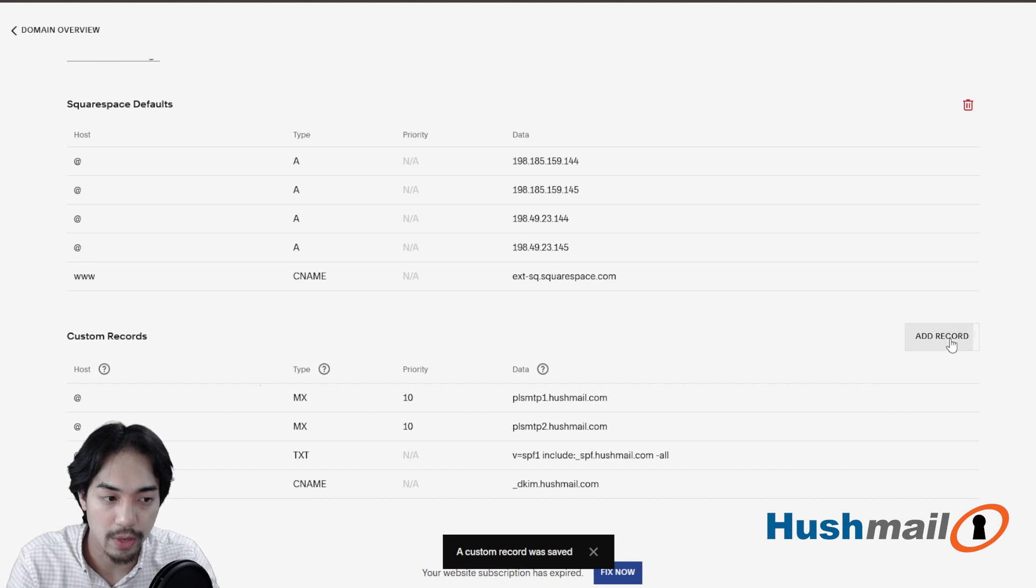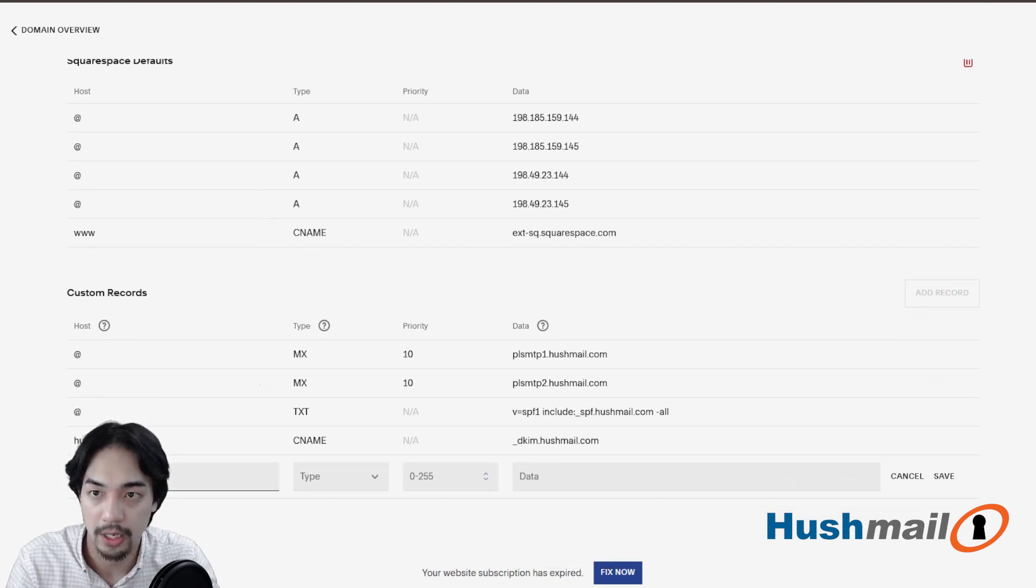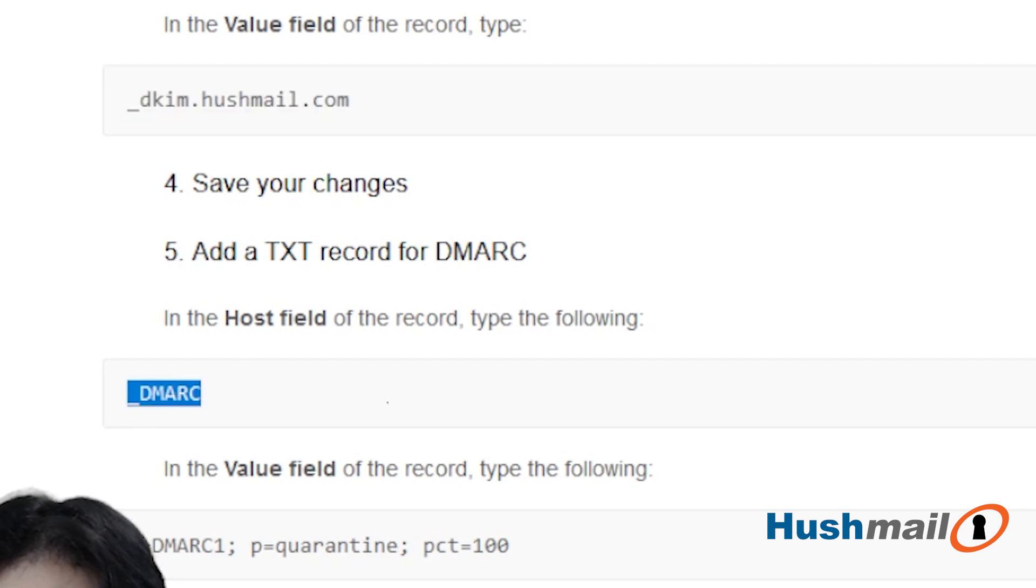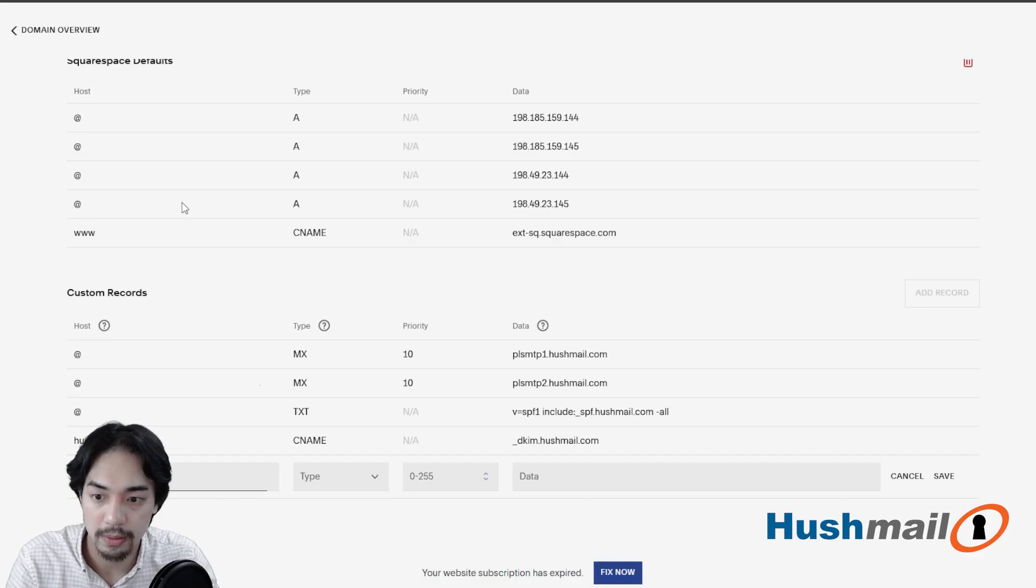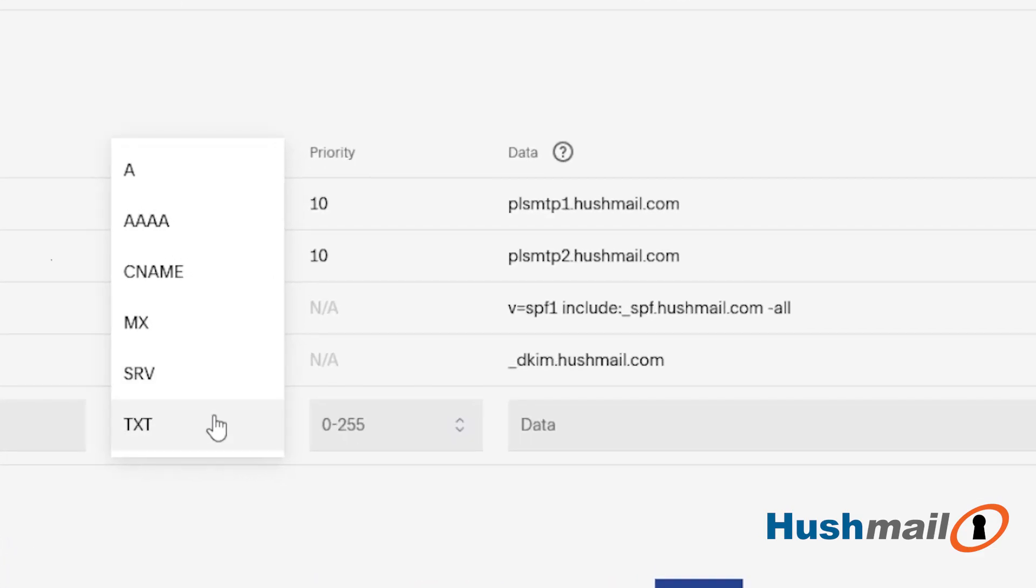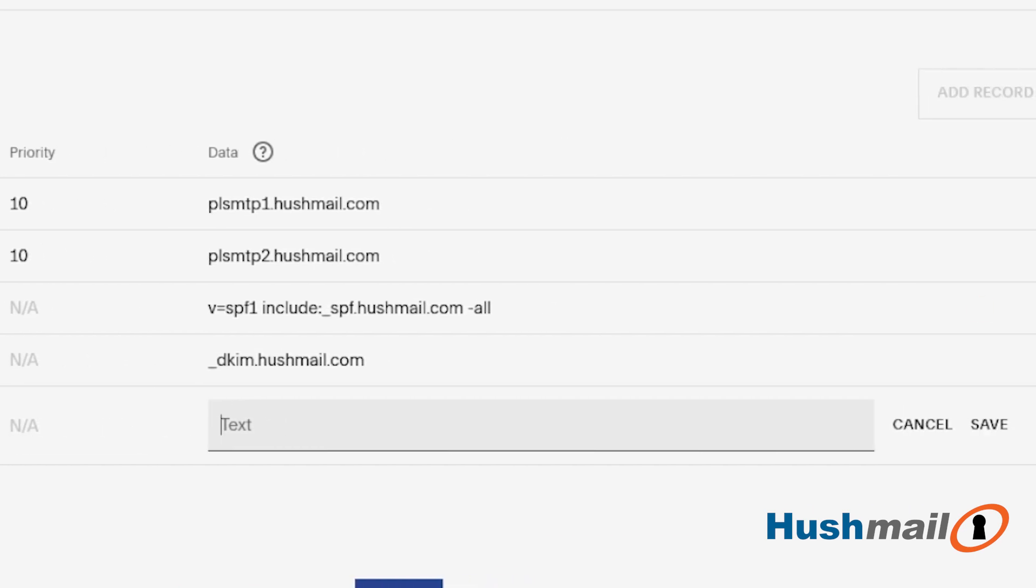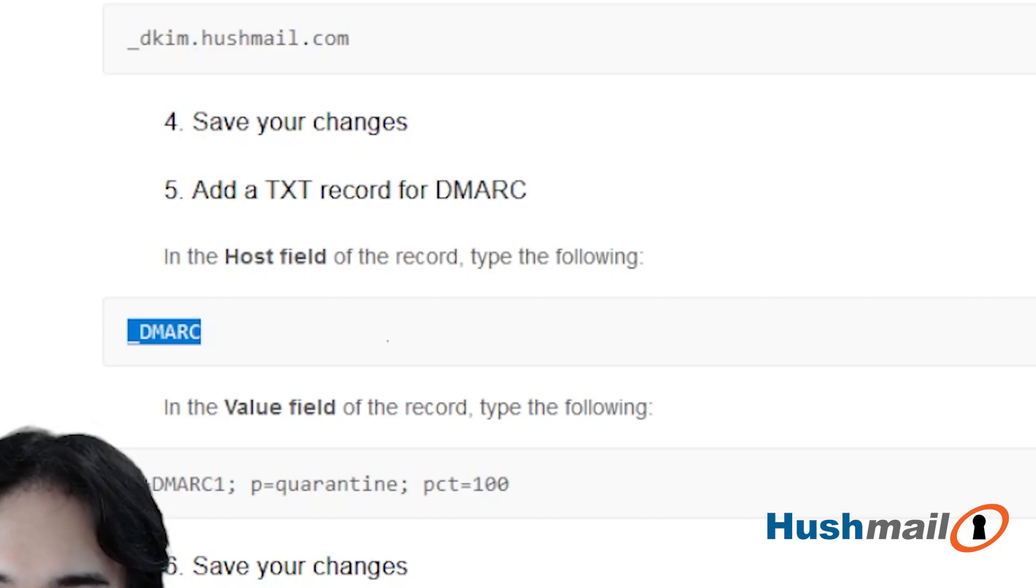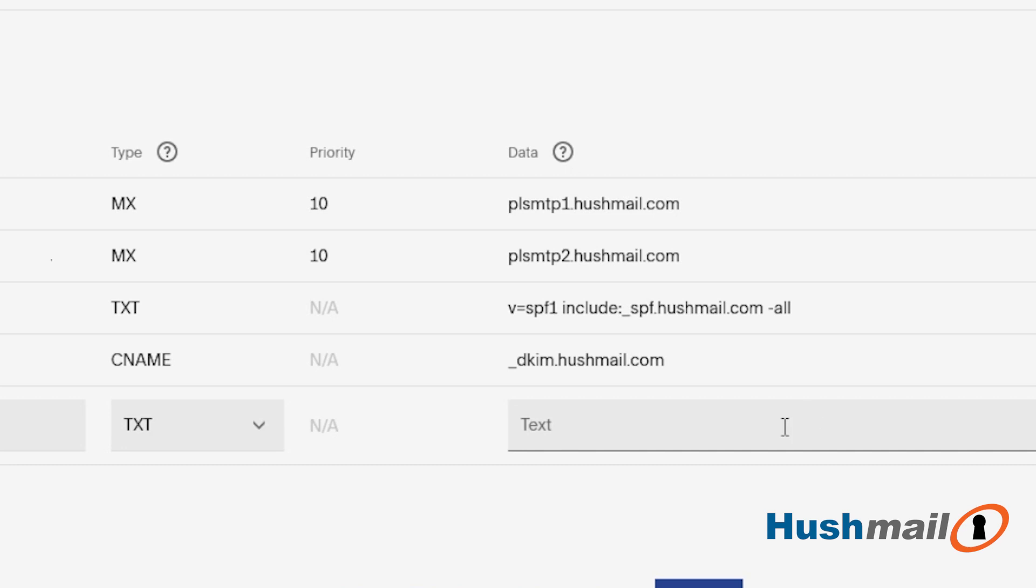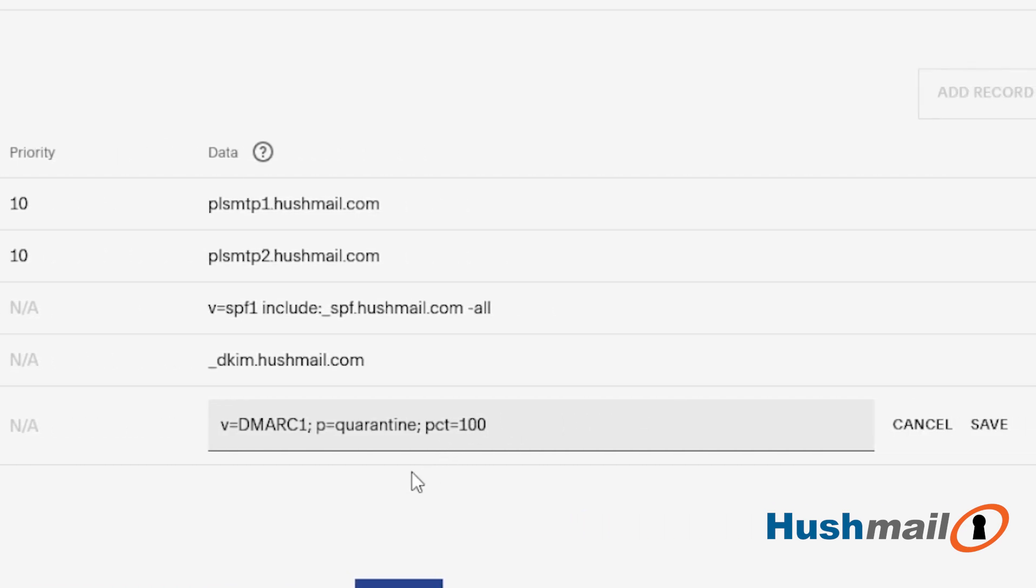And then the final record that we're going to add in here is going to be the DMARC. So again, I'm going to copy and paste from the guide, DMARC. Type will be TXT. And then the text here will be just this. So it's v=DMARC1, semicolon, and then the rest of it. Just click on save when you're done.